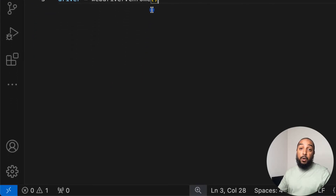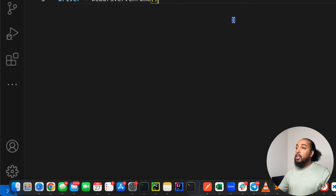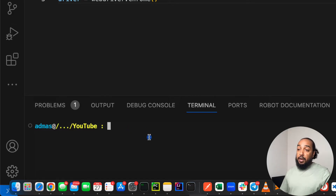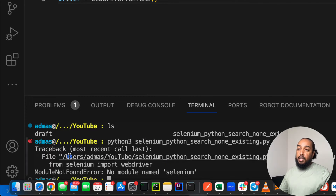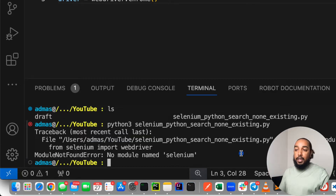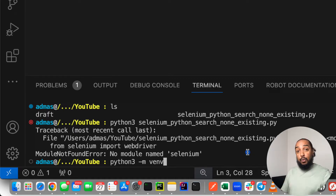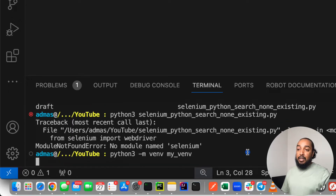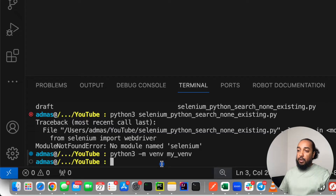Let's try running it. I'll bring up the terminal. Running it says 'selenium not found', so I'll quickly create a virtual environment and install Selenium. I'm doing this on purpose to show how easy it is, since most people get confused with virtual environments. I run `python3 -m venv my_venv` to create it, then give it the name 'my_venv'.